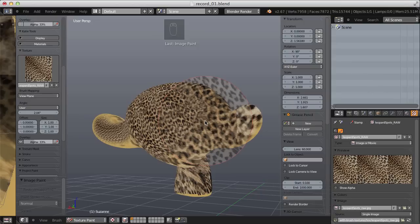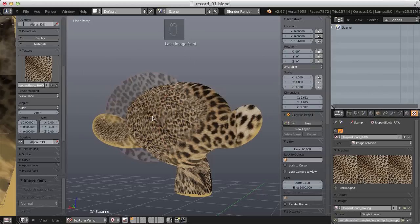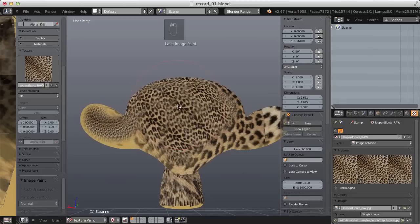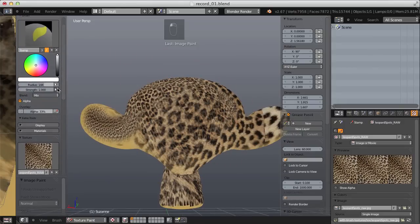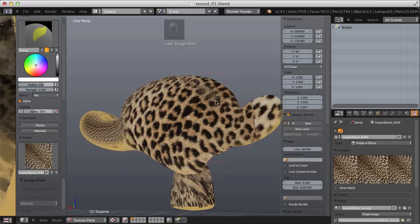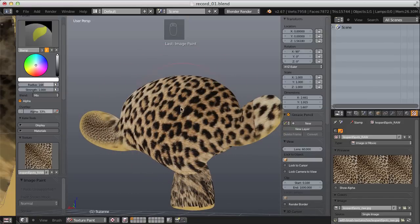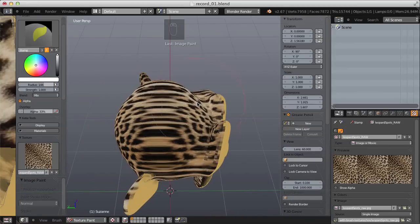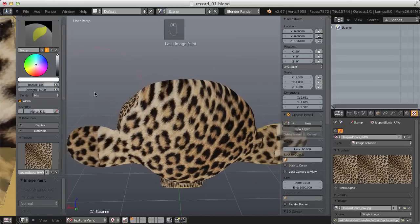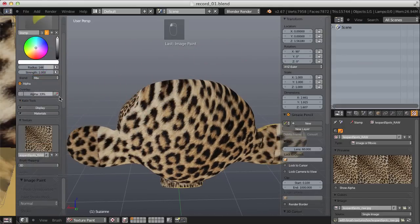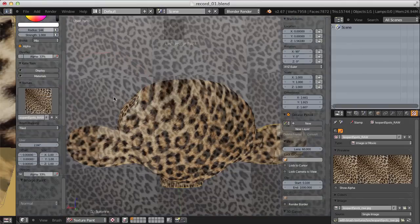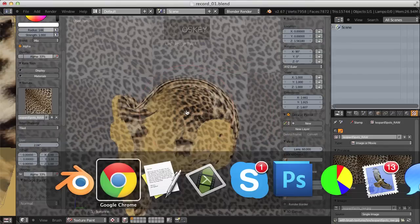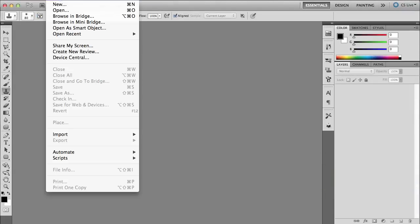So those work great, but my goal is to cover Suzanne in an even leopard spot pattern. The closest we came was with the 3D mode — that's the effect I want — but I don't want to see UV seams and I don't want stretching at certain angles. The answer is to make the texture tileable so that I can use the tiled brush mapping type and paint the pattern evenly across Suzanne's surface. Let's jump over to Photoshop.